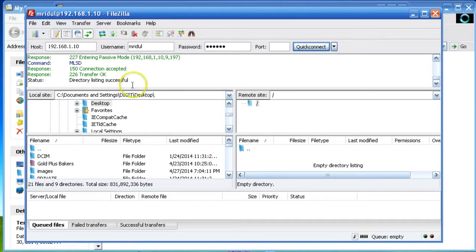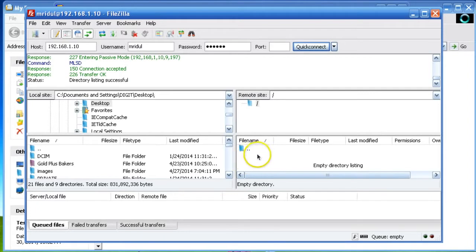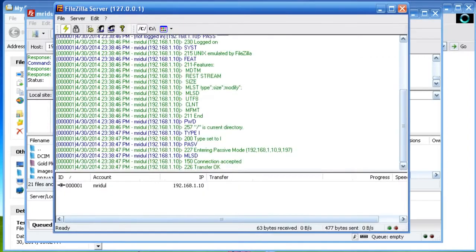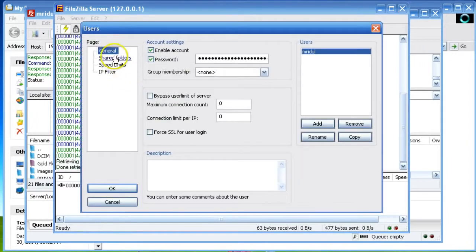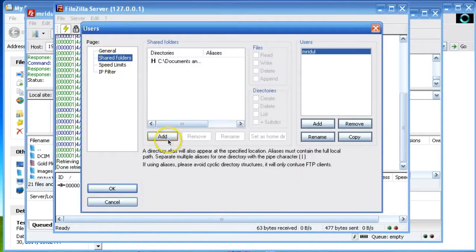Now if you want to show more folders in the test folder or user directory, you have to create some aliases in the FileZilla Server. Click on the User Share Folder option.